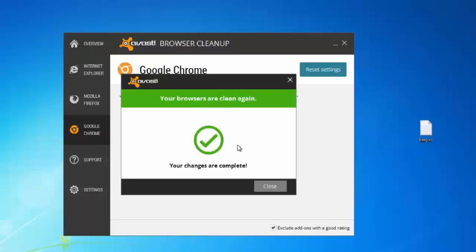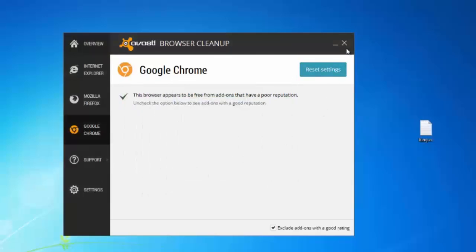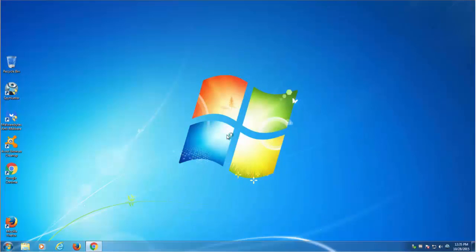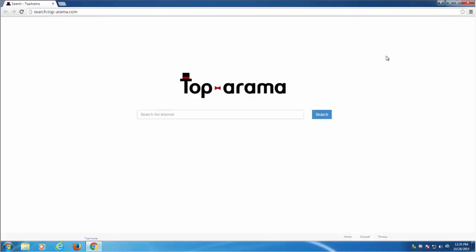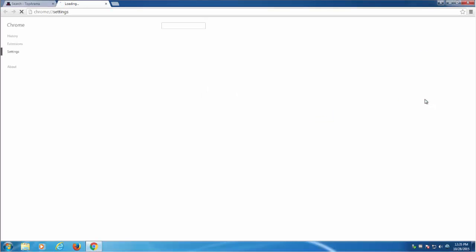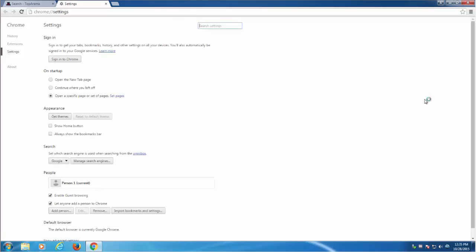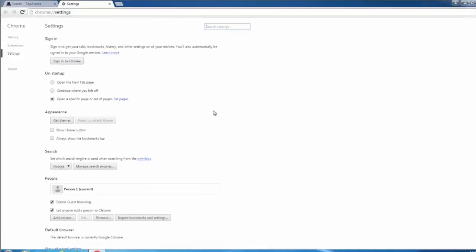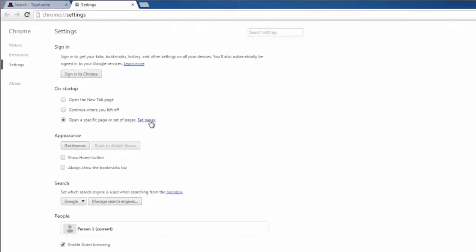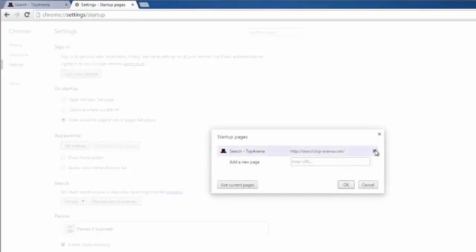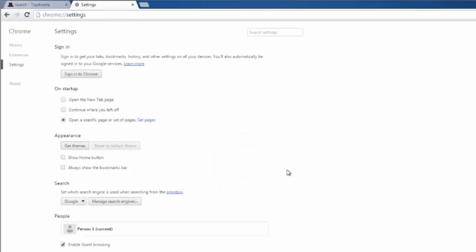In most cases these utilities will work to remove this hijacker. However, you can also check your browser settings manually and remove unwanted entries. So in Google Chrome, click on the three bars icon on the top right corner and choose settings. Check pages that will open on startup, homepage and search engines, and remove any unwanted pages from these lists.